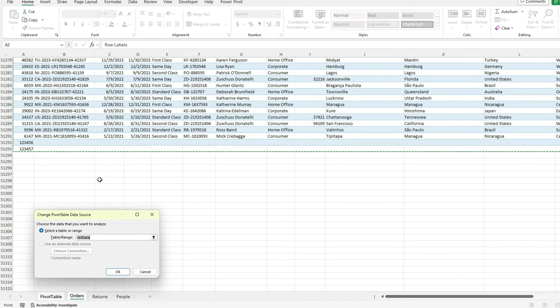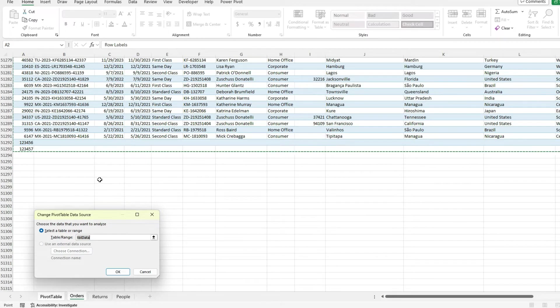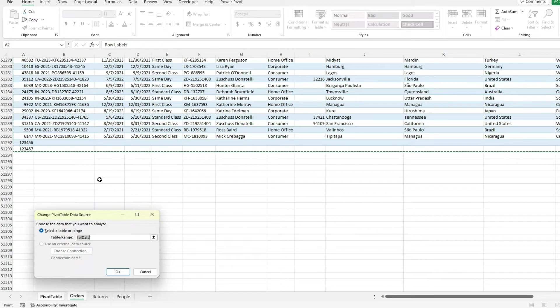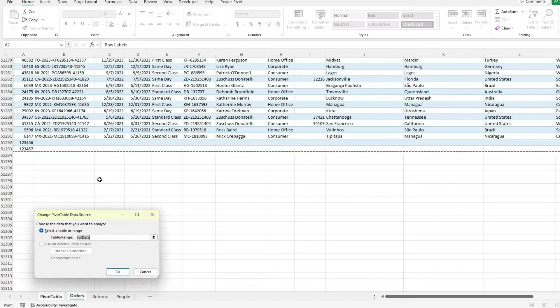So it makes it really useful in that case to not have to worry about whether I've updated my pivot table range or anything like that. Because I'm always going to be referencing that table. As long as that table expands, then you're fine.